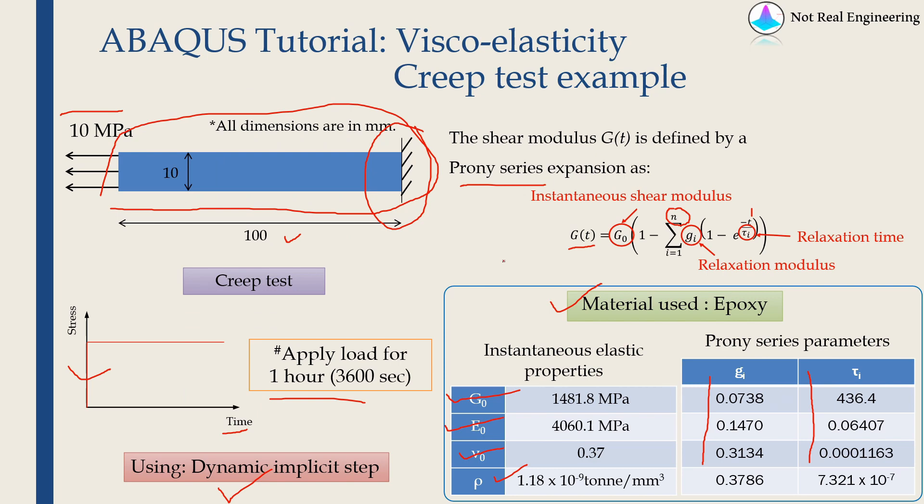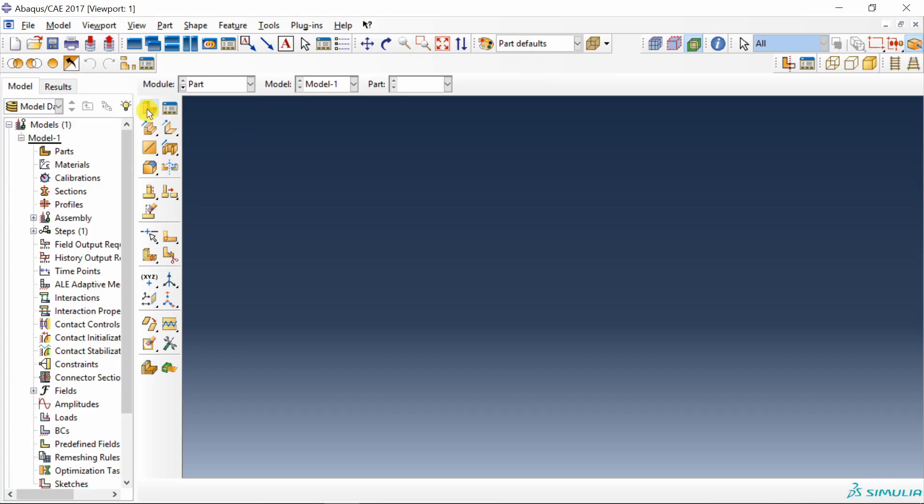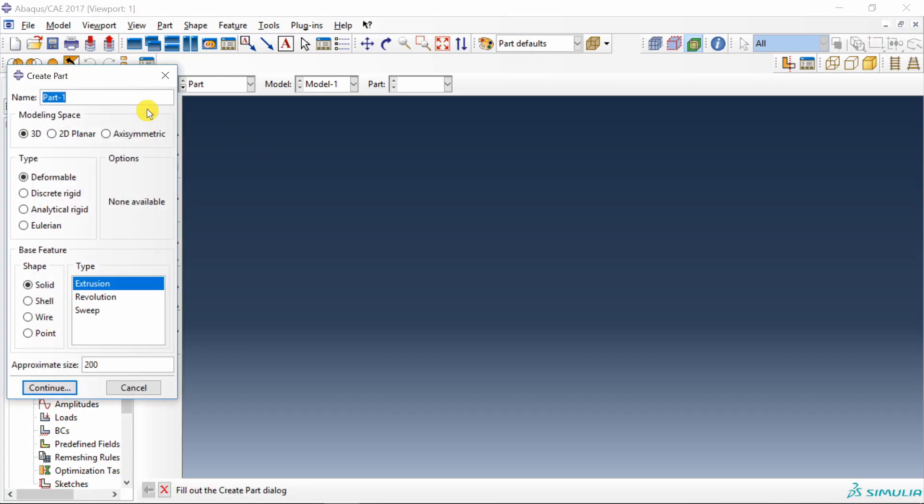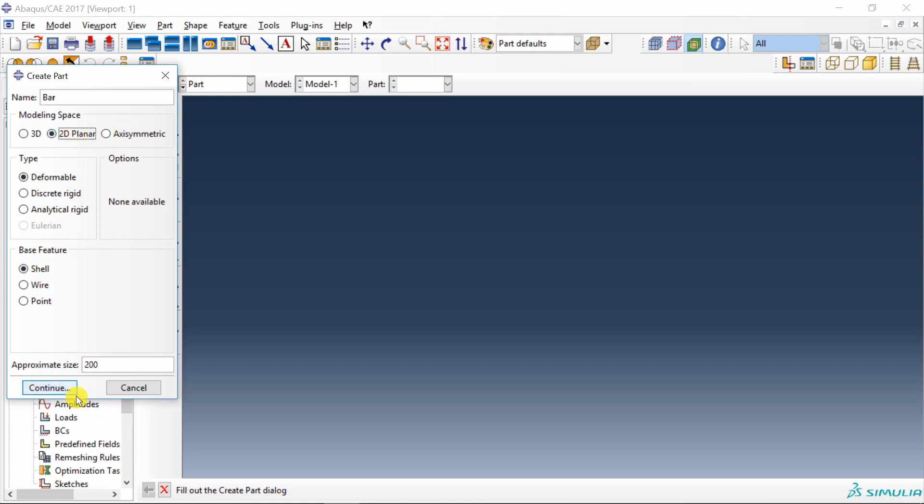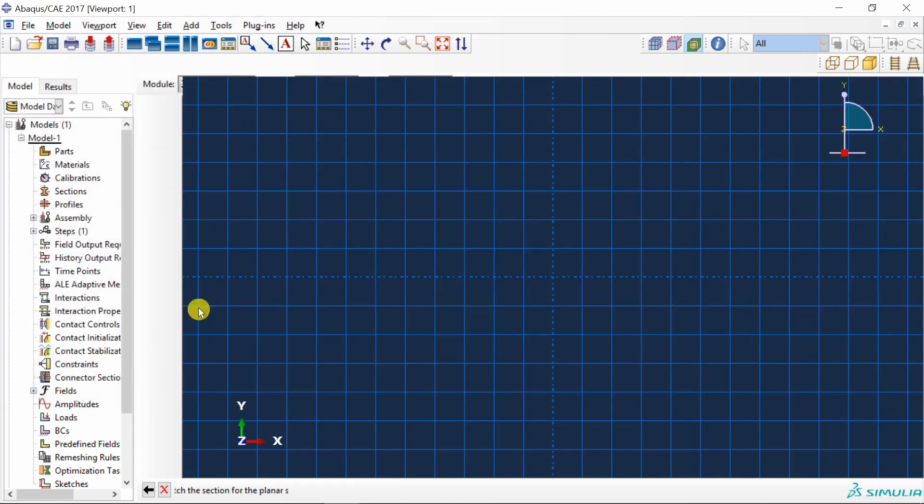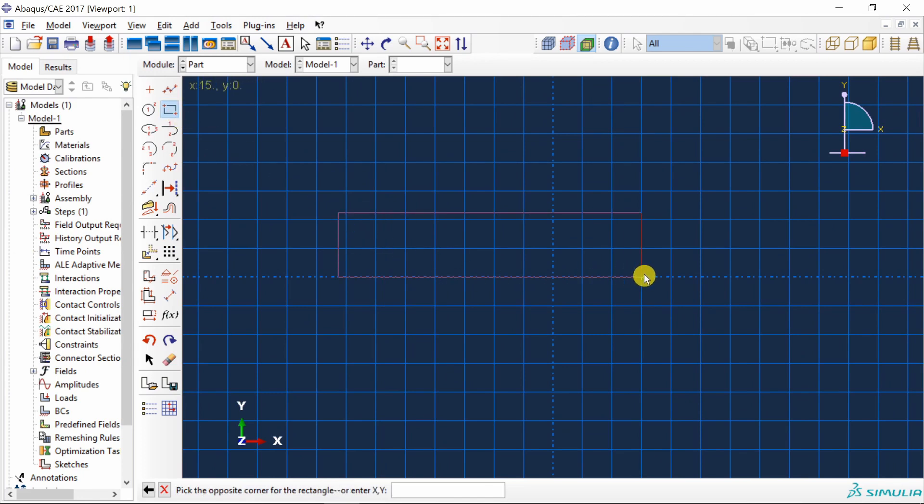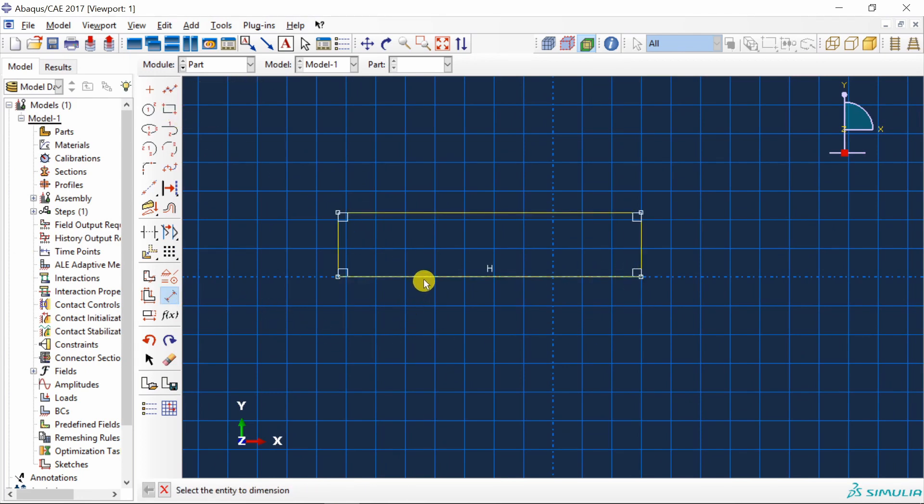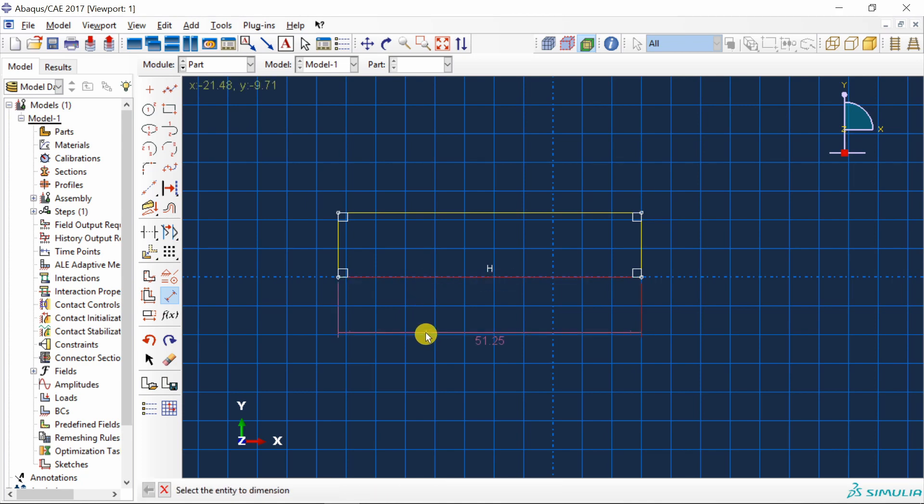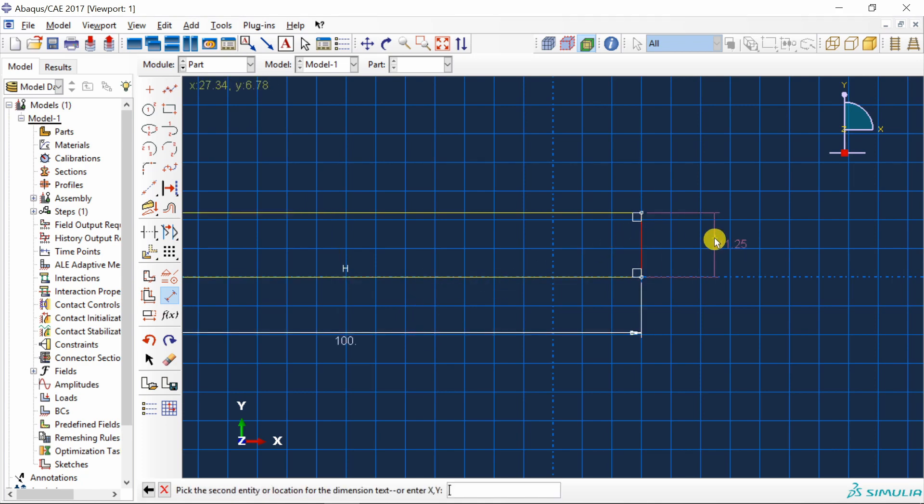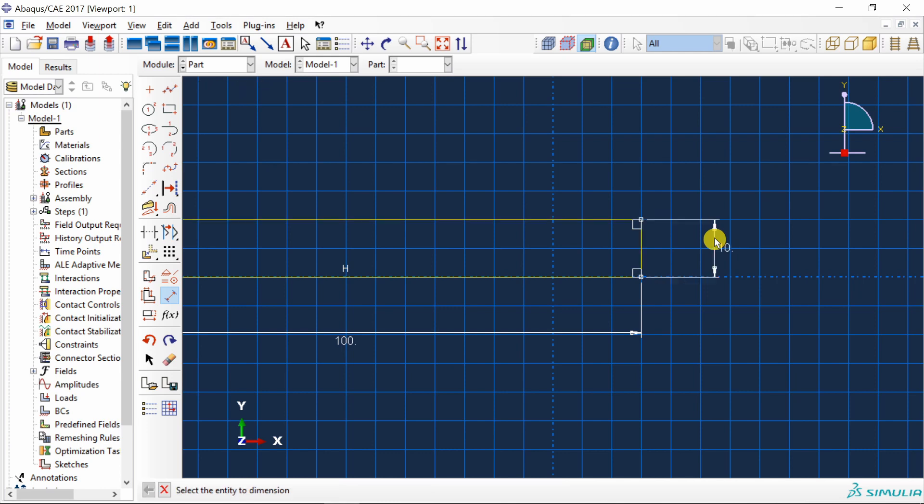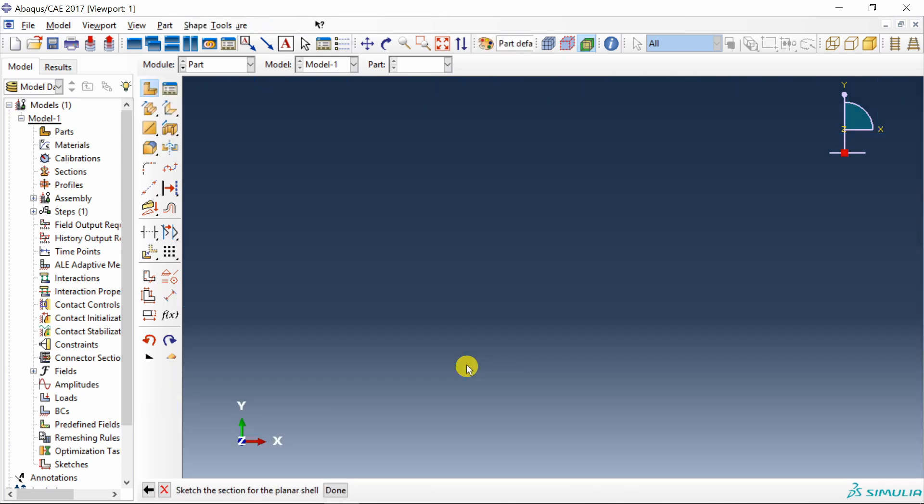Let's start with ABAQUS CAE. First set up your working directory and then create a part. Two dimensional shell. I am just going to use a rectangle tool and then let's adjust the dimensions. This one is 100. And this one is 10. Say OK.